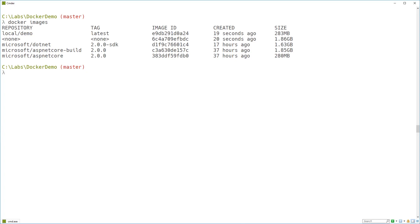But actually, that image, my local/demo image, is only sitting on three megabytes of disk. It's layered on top of the Microsoft ASP.NET Core image. And it hasn't repeated it. So it's only taking up an extra three megabytes.